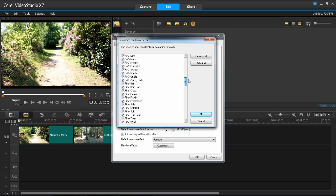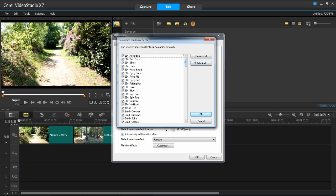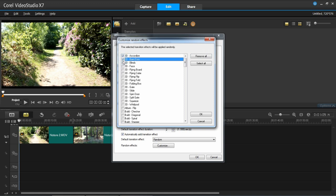But if you only want it to be random between a few, for example, these top few, then what you do is you would remove all. You would then just select the ones you want.